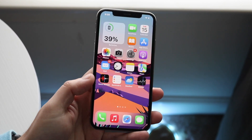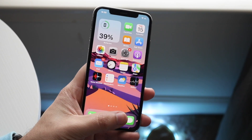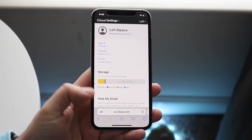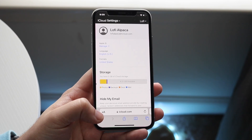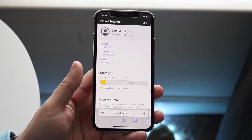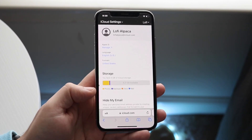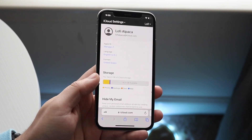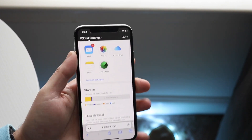Another option is to make your way over to iCloud.com. Go to iCloud.com, and it will prompt you to log in, so go ahead and log in as you normally would.